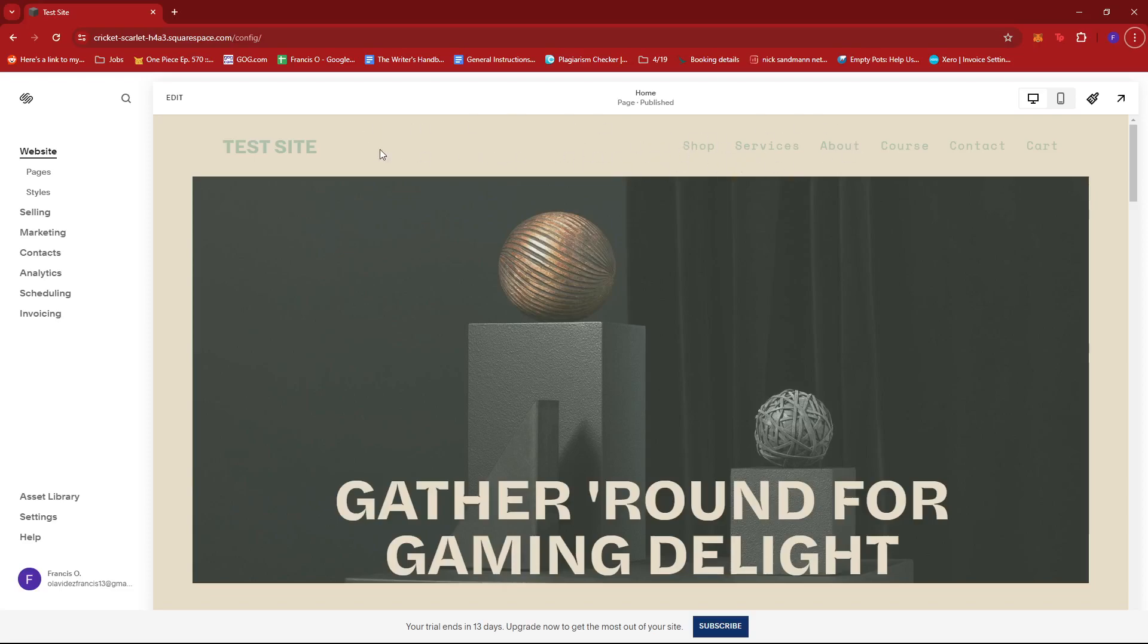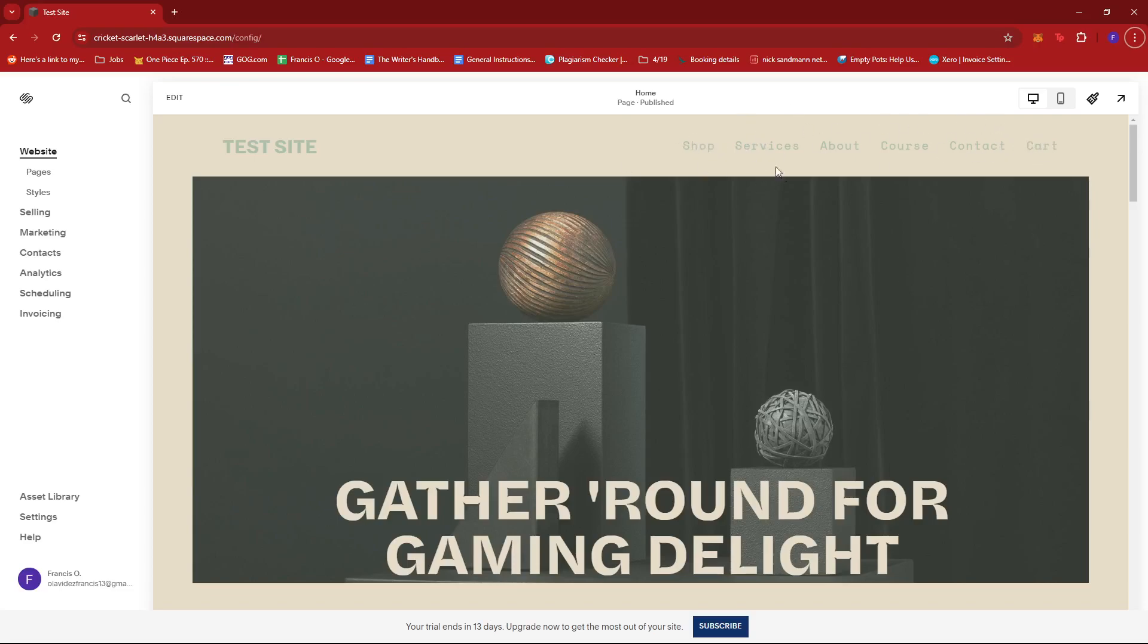Now if we take a look over at the header section of our website, we can see the navigation bar. Over here we have shop, services, about, course, contact, and cart. Now in my case with the default template that I used for my website, the cart is actually excluded from the navigation bar, so this is a separate element from the navigation bar.